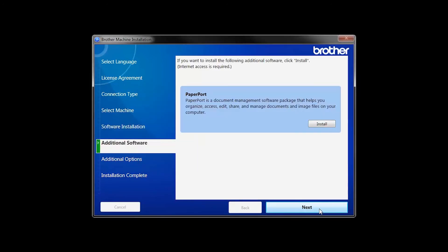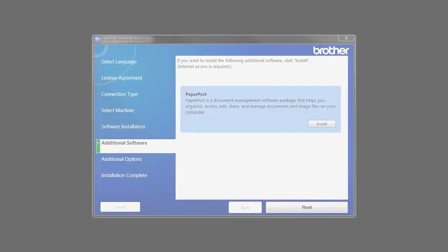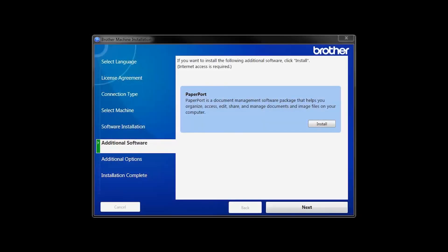If your model supports scanning, you'll be prompted to install PaperPort. Click Install. Once PaperPort is installed, click Next.